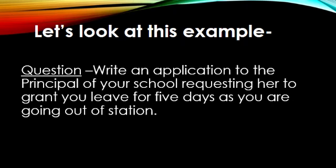Write an application to the principal of your school, requesting her to grant you leave for five days as you are going out of station. Dear kids, let's start with the sender's address. That is, 21 City Centre, Gwalier. As I told you, the sender's address to be written in two lines. After that, we leave a line and write the date. As told in the format, leaving a line comes the addressee's address.